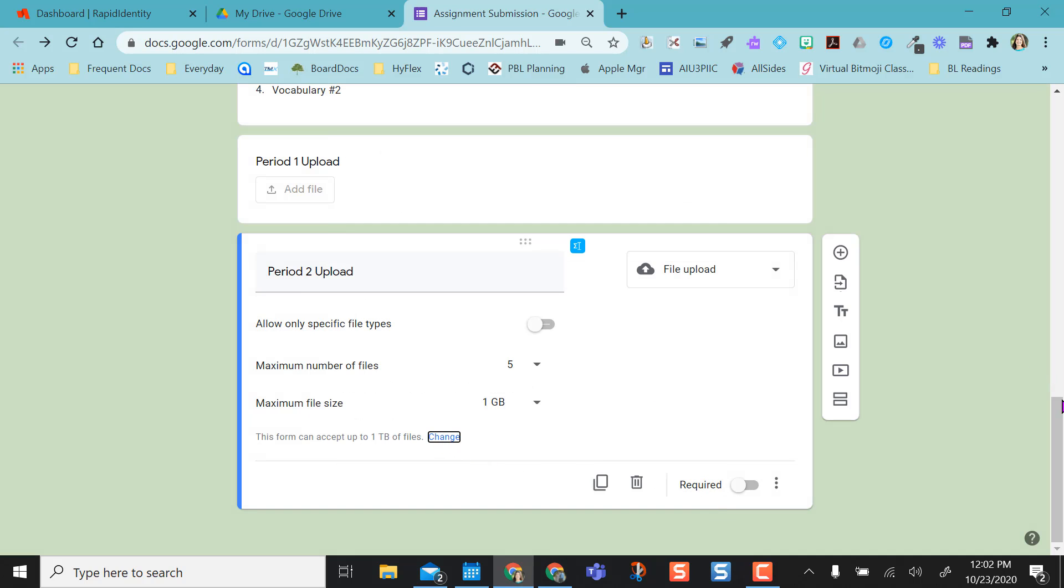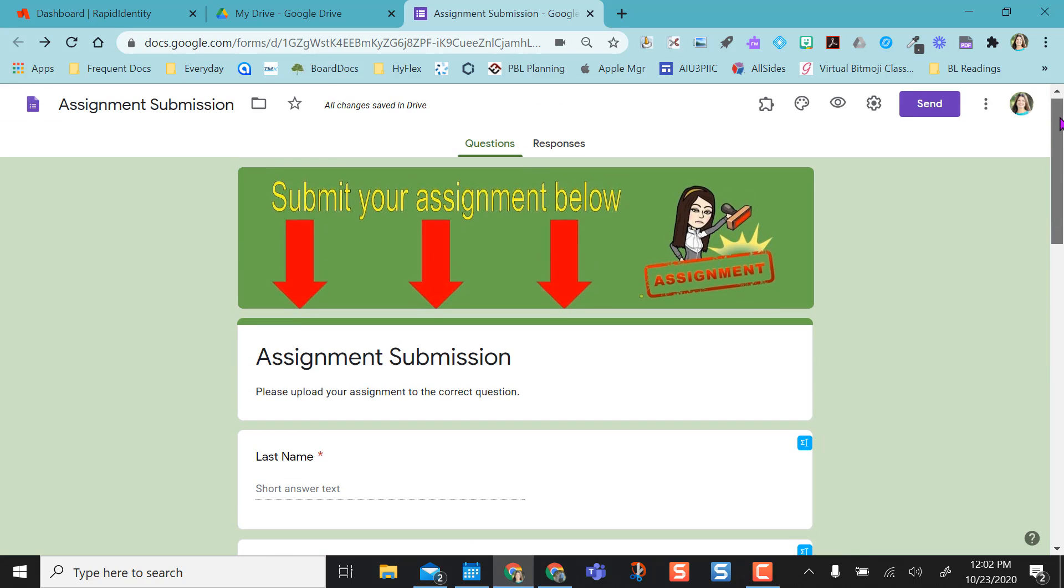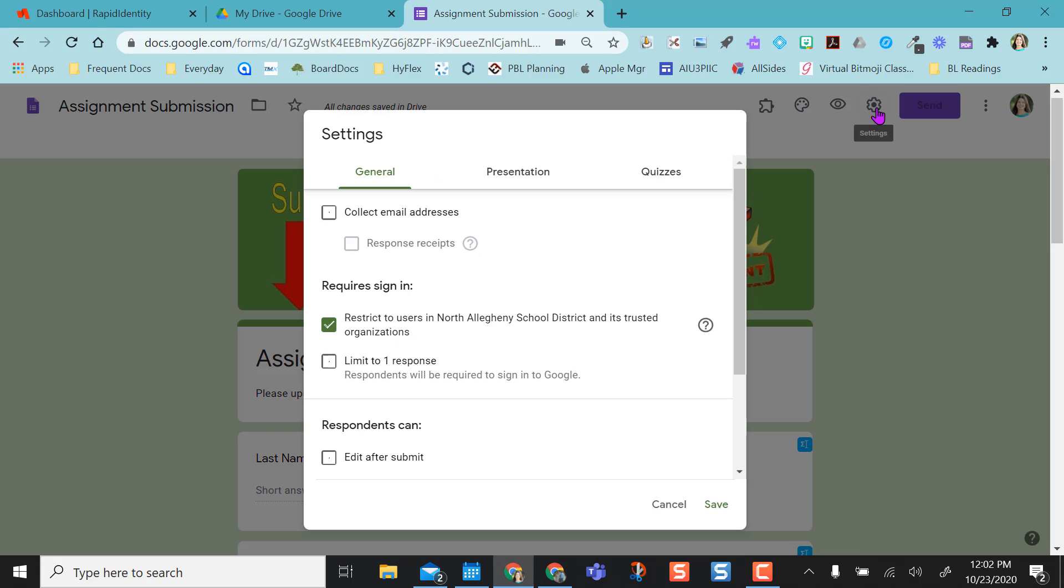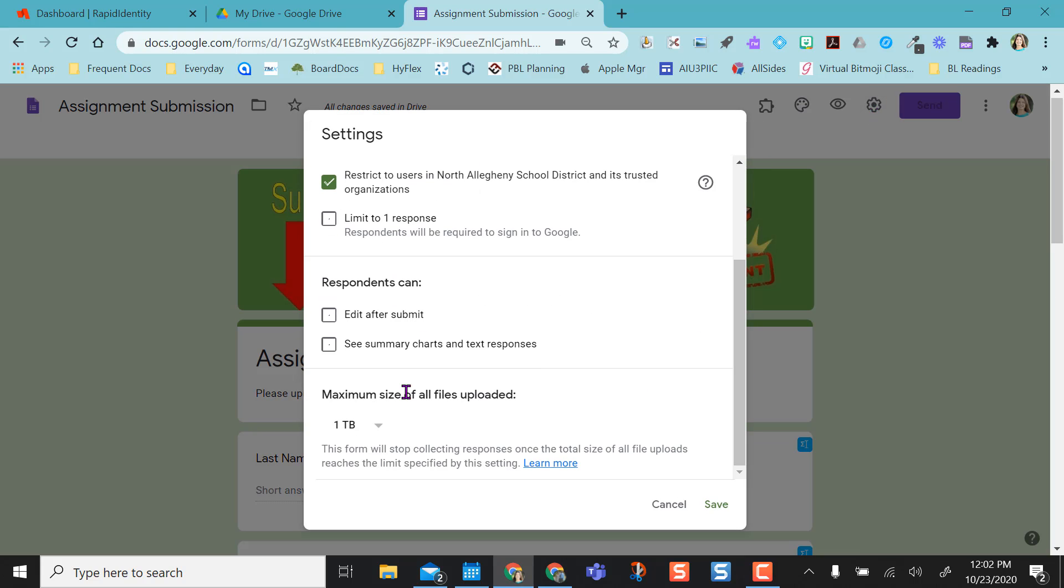If you don't change it here, you can always go up to your settings cog wheel and scroll to the bottom and you have that right here.